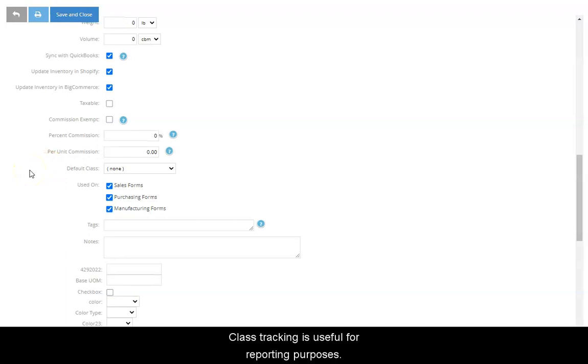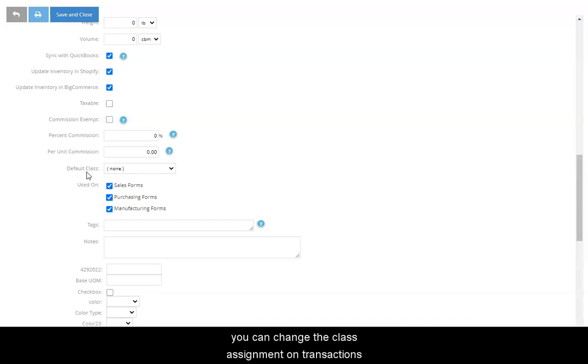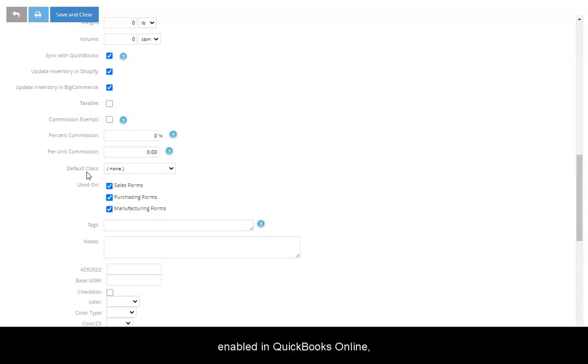Class tracking is useful for reporting purposes. Although the default class field allows you to specify the class to which the item is assigned by default, you can change the class assignment on transactions as desired. If class tracking has been enabled in QuickBooks Online, classes in SOS will sync to QuickBooks.